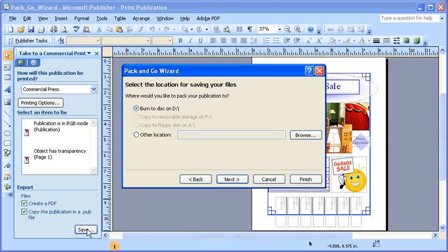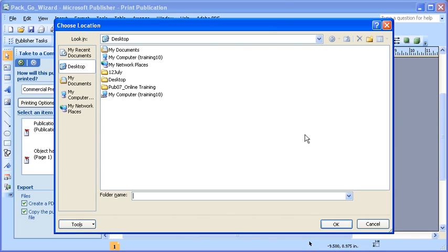In the Pack and Go dialog box, select the Other Location radio button. Select the Browse button. Choose a destination to create a folder — in this example, the files will be placed on the desktop. Then, to create a new folder, select the New Folder button.